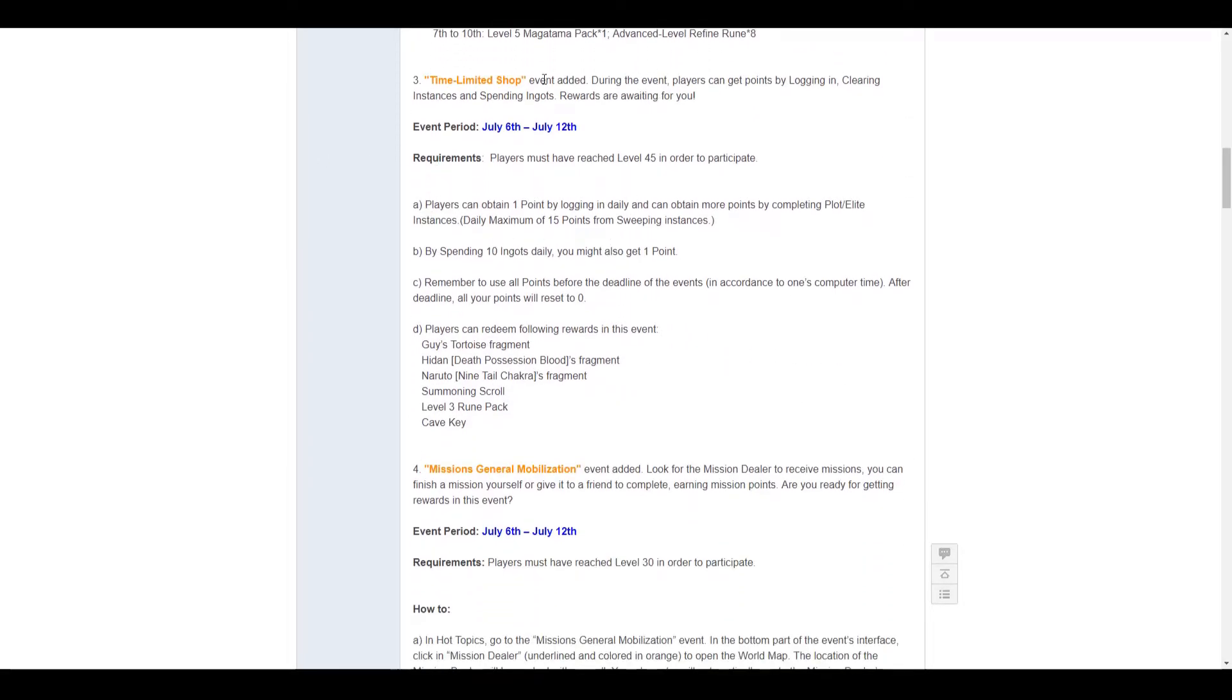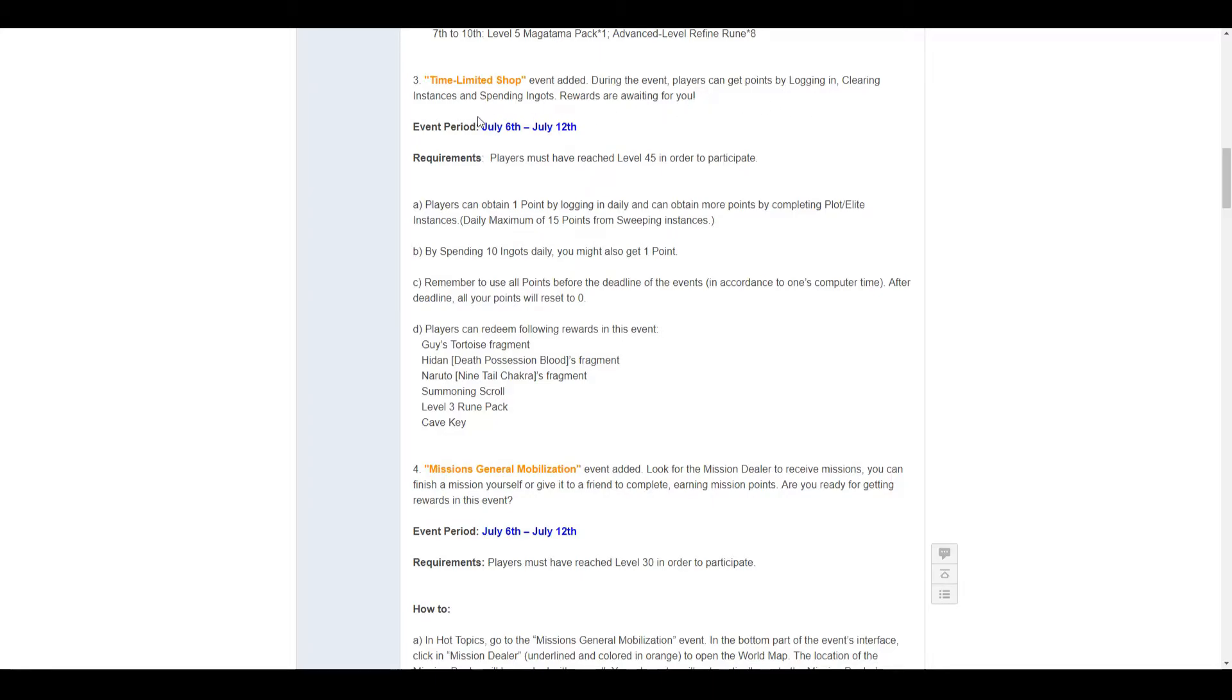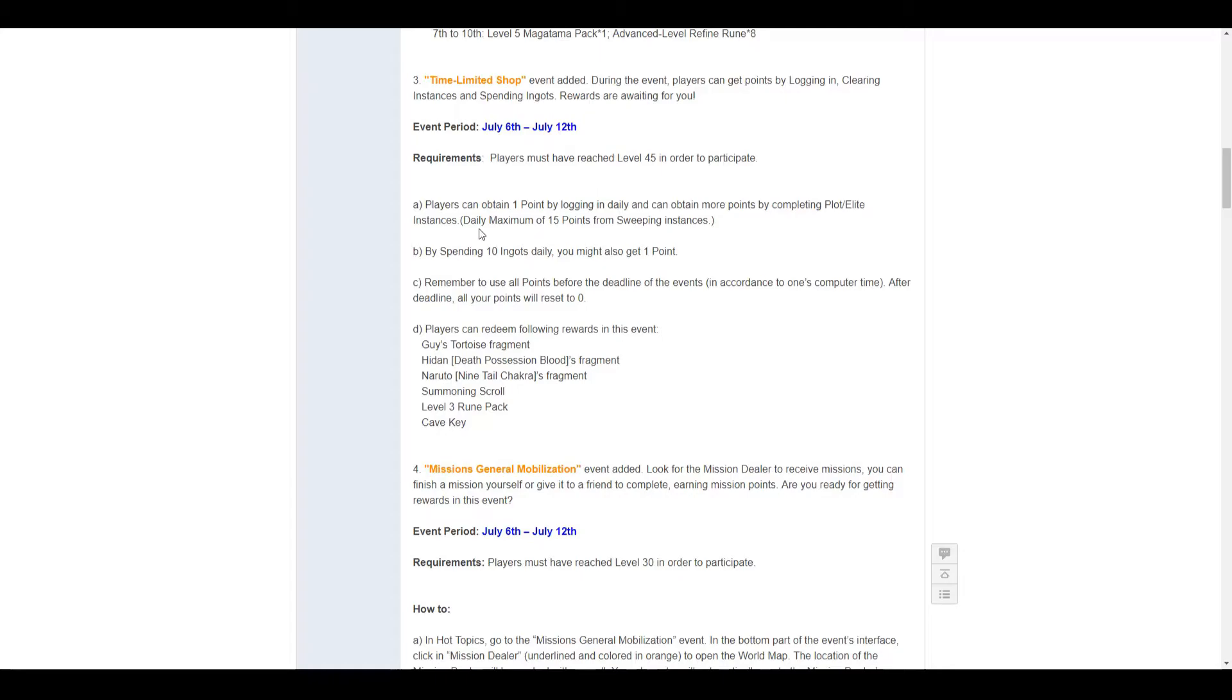Third event is the time limited shop. It goes from the 6th to the 11th. So log in, get points, clearing instances and sweeping. Clearing instances get 2 points, spending ingots get you points. 1 point for logging in, and up to 15 points from sweeping instances, and every time you spend 10 ingots, you get 1 point.